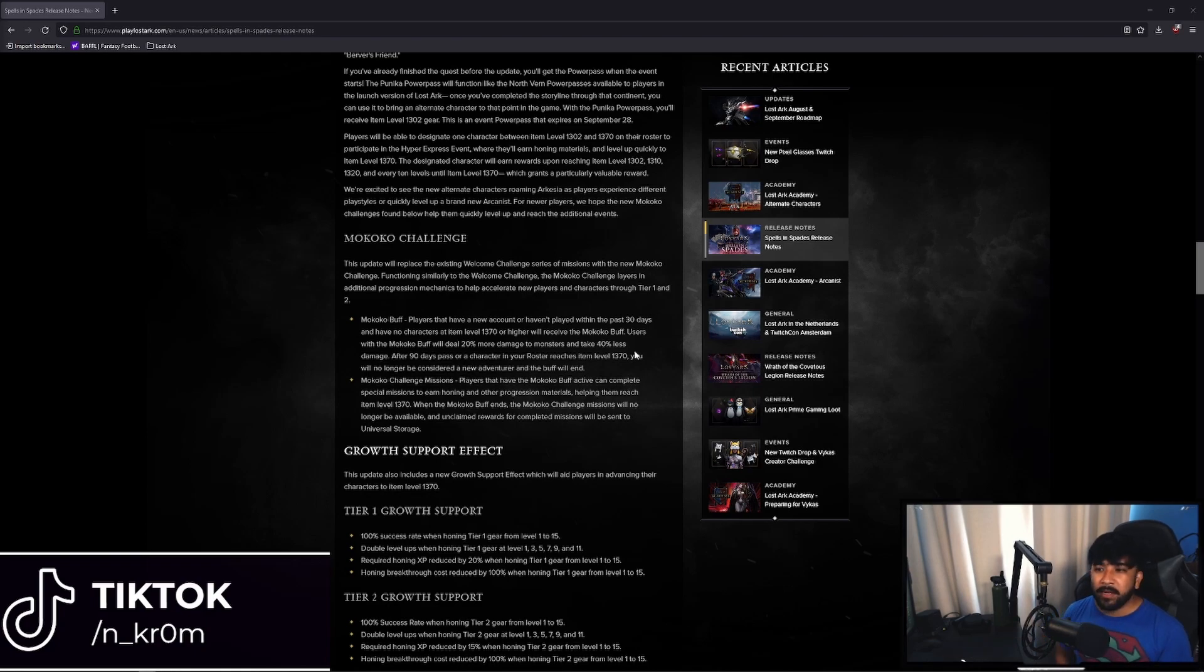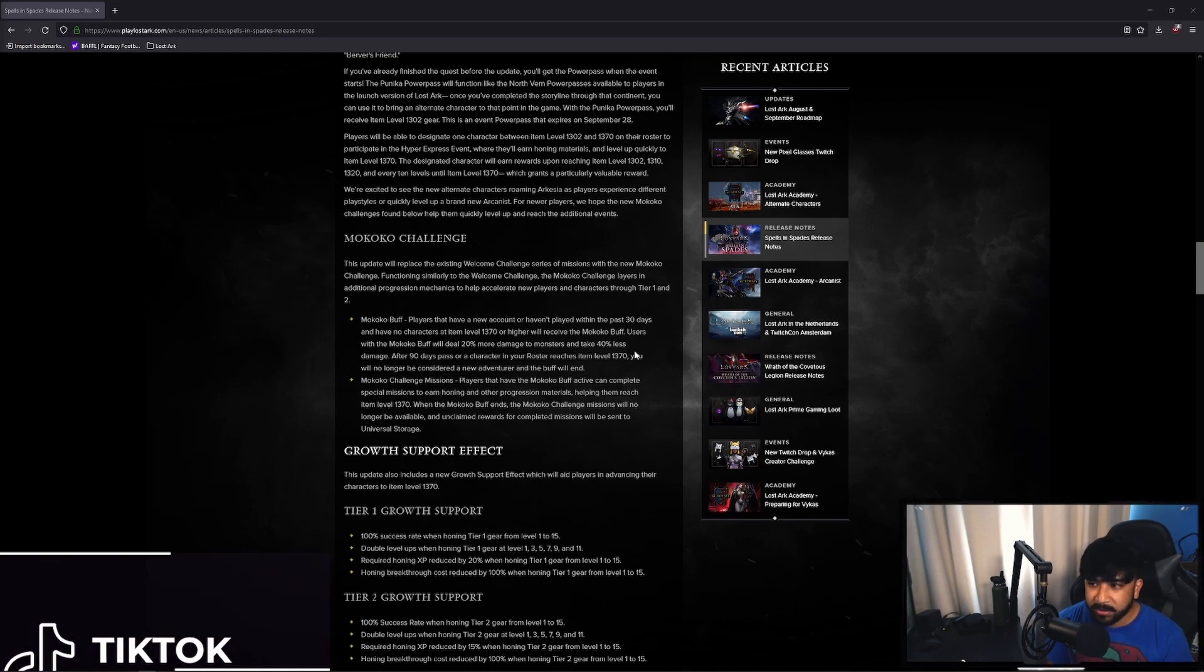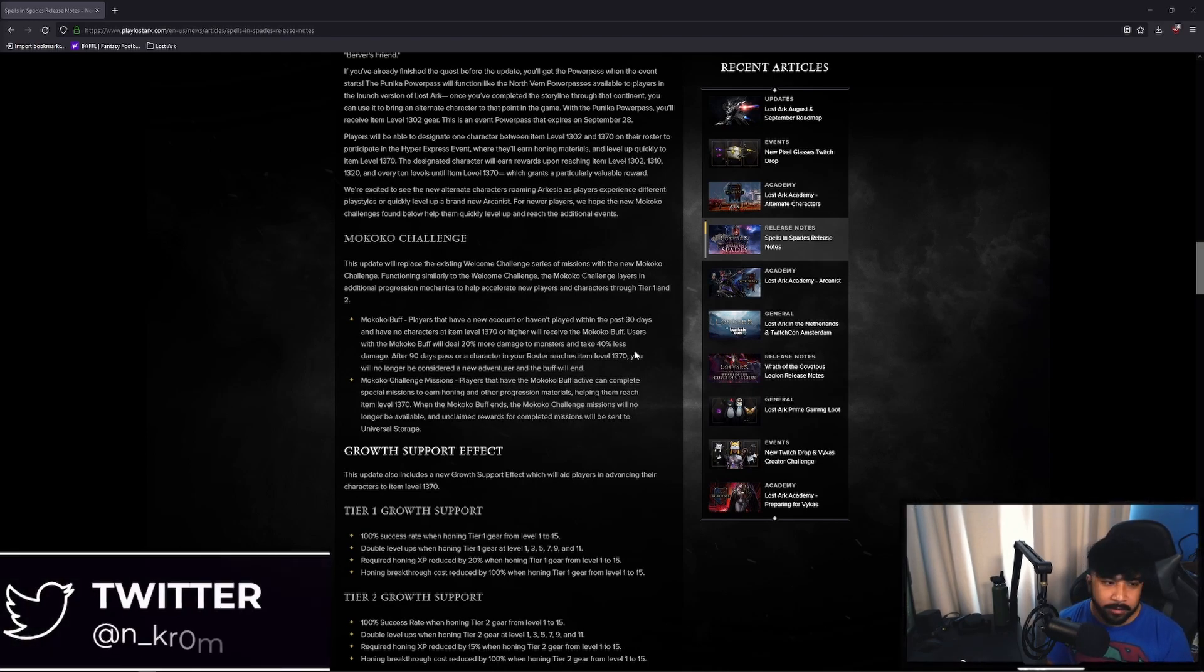So that means that as you're leveling you'll be able to clear the content faster and level up faster without using any items and things like that.